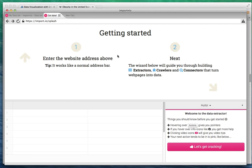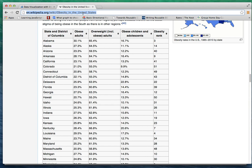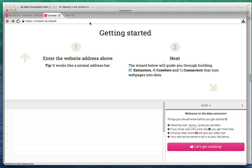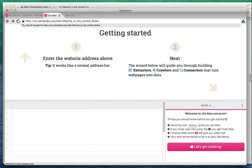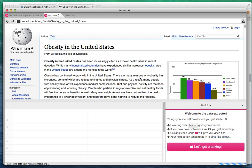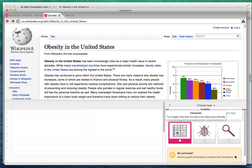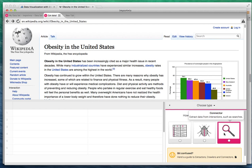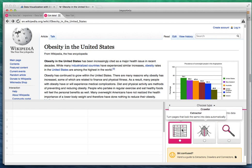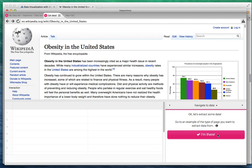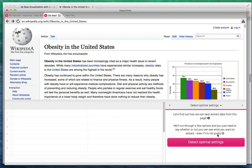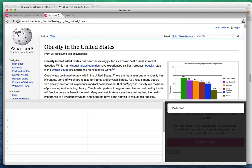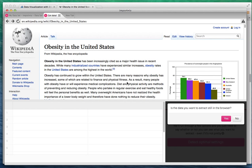It has pretty nice instruction, step by step, fairly easy to use. The first step I'm going to import the web address. I'm going to use the extractor because the data is already on the page. It has these magic settings that will automatically detect data on the browser for you, so it's pretty nice.